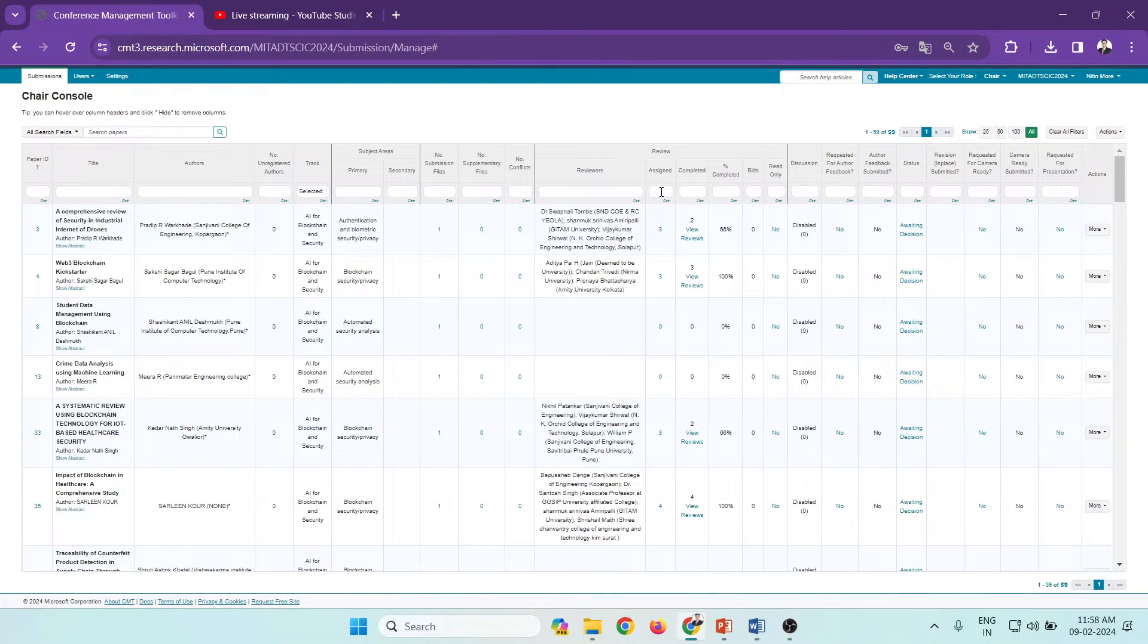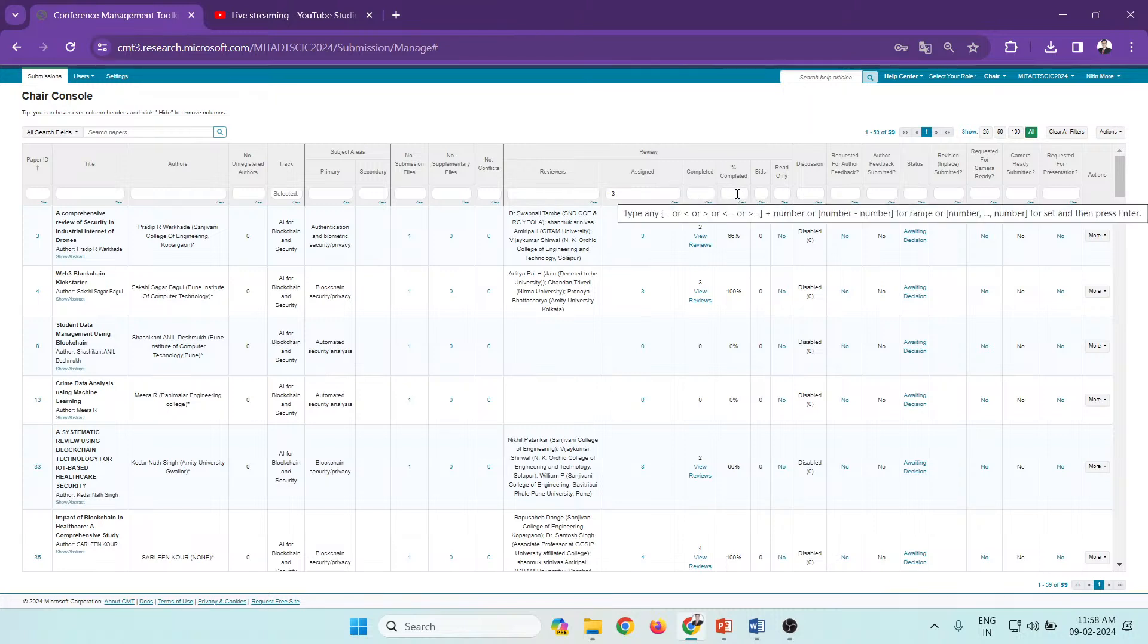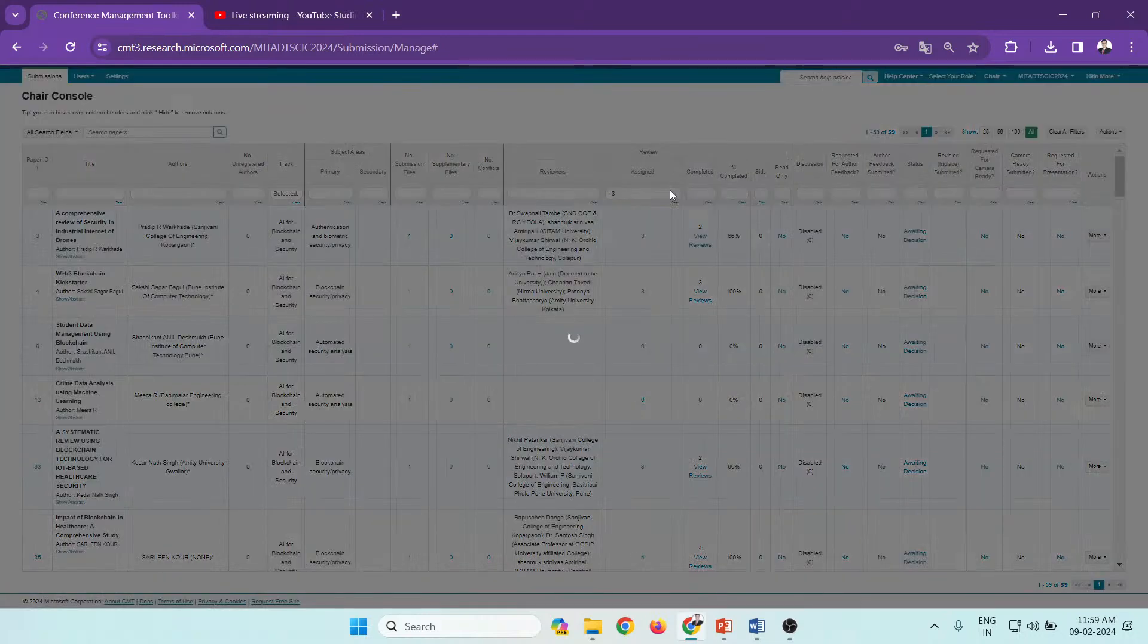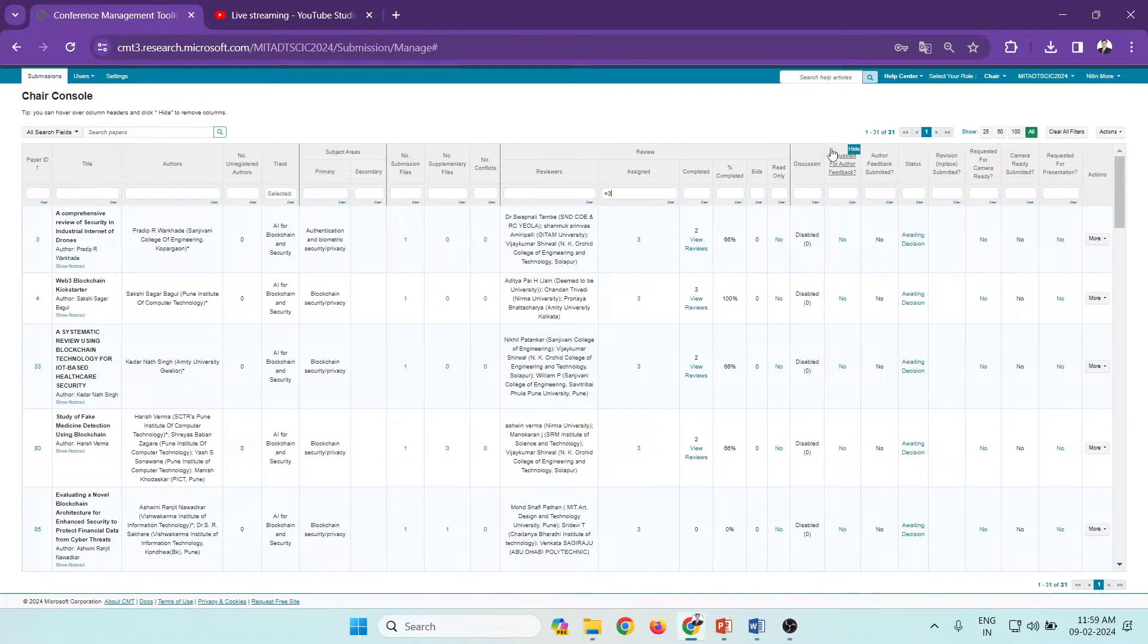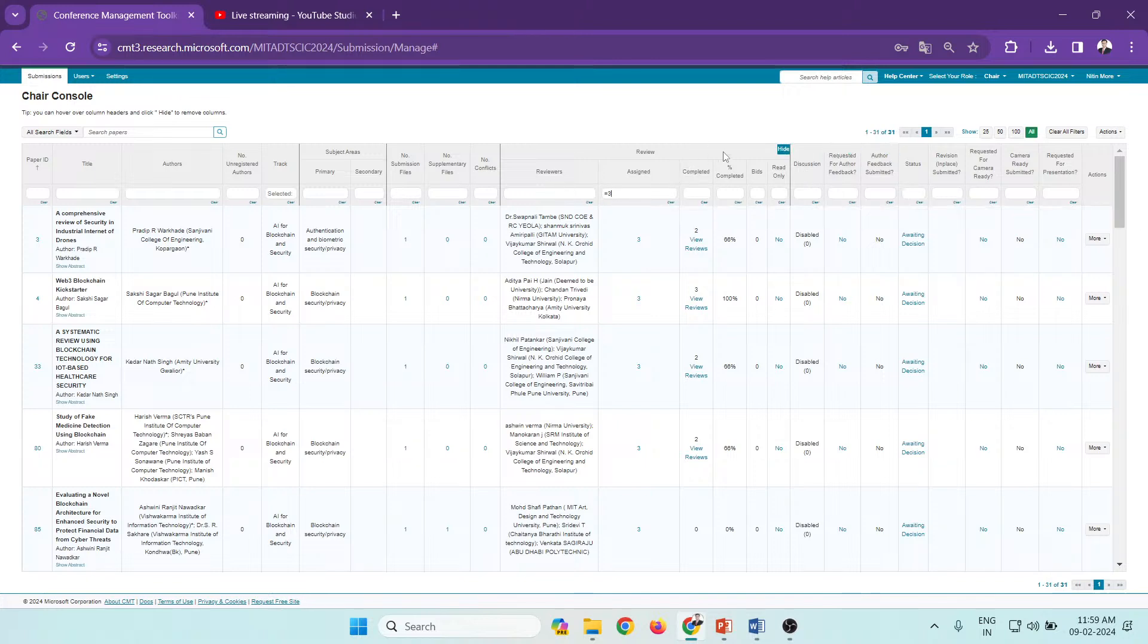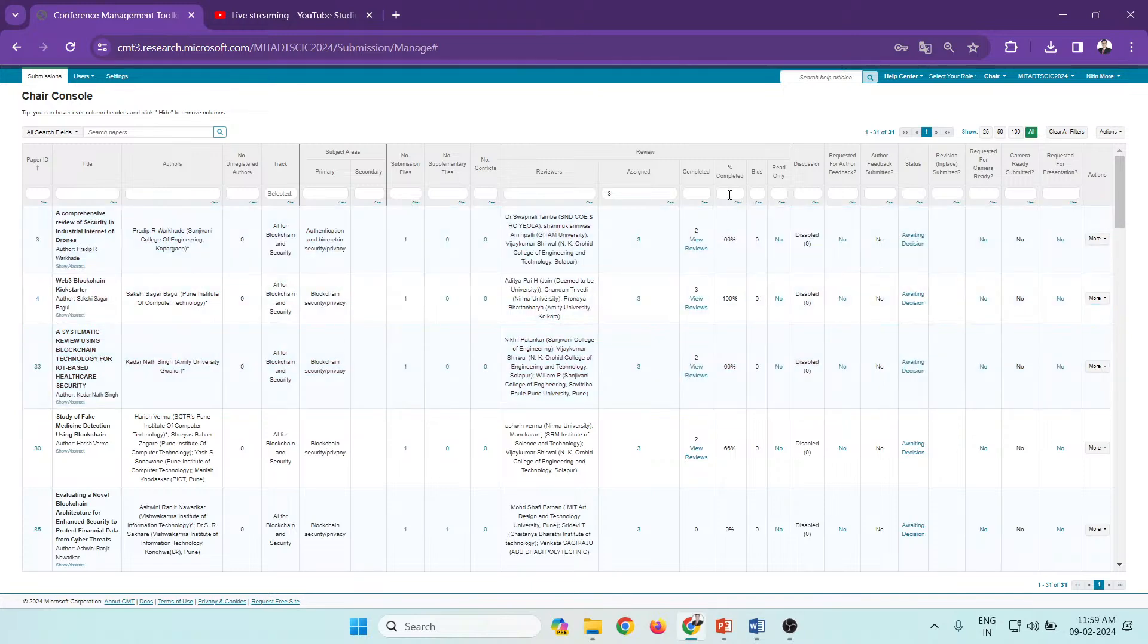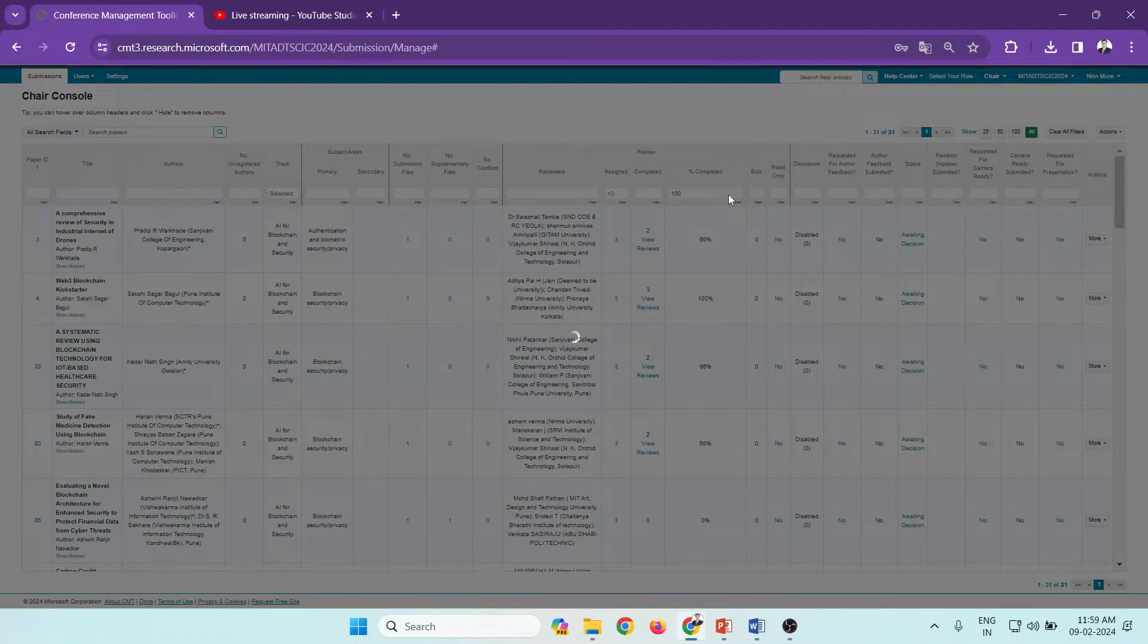You can check the total number of reviewers assigned, which is equal to 3, then press Enter. So total 31 papers were assigned with 3 reviewers. We have to download all this status. If we require 100% completion status, we can set the percentage of completed as 100 and press Enter.